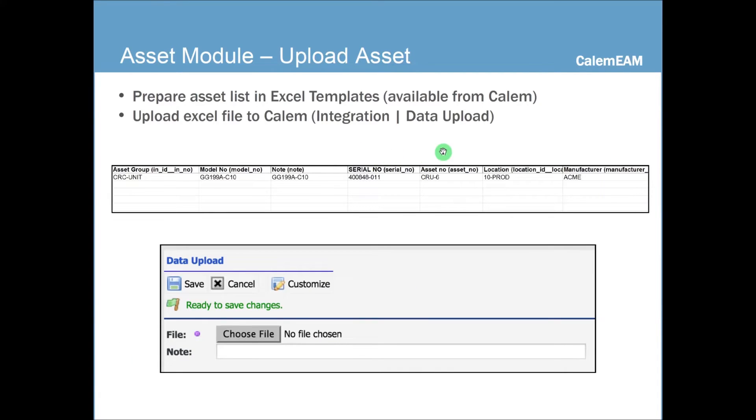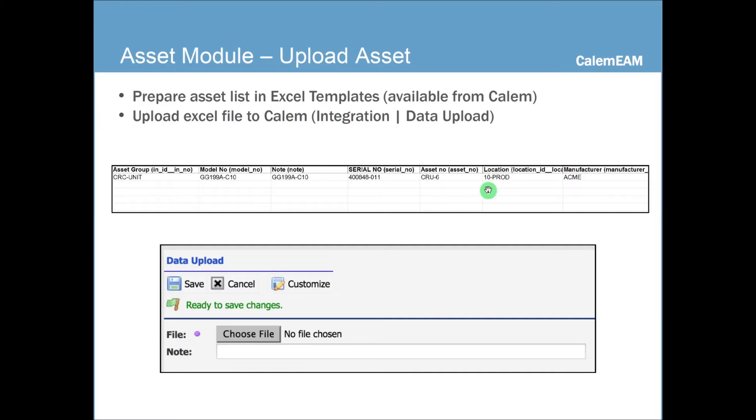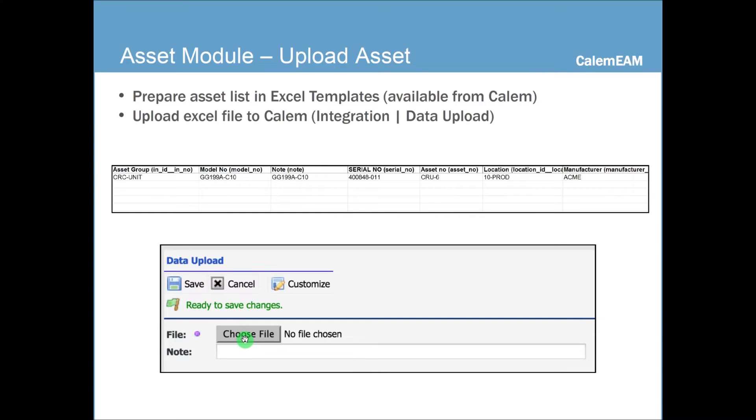To create a lot of assets, it's better to prepare asset lists in Excel templates, like here. And then you upload the Excel file to Calum using the integration module, the data upload screen. You just pick the asset file and upload to your system.